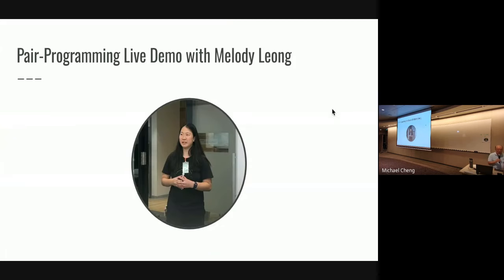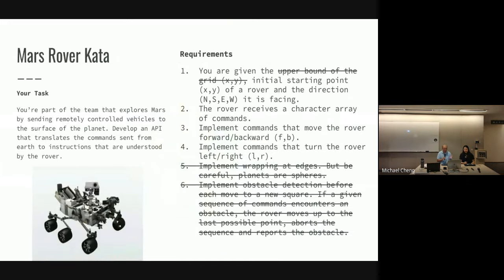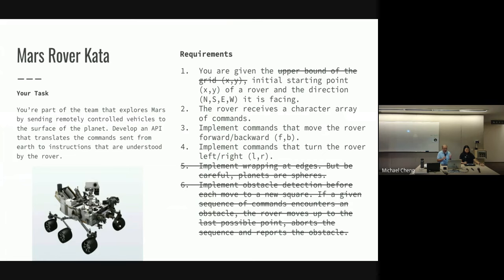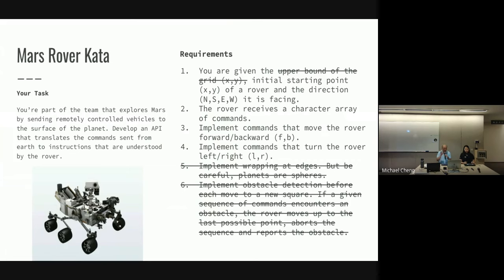So before we go any further, I'll just do a quick demo with Melody and then we'll demonstrate how we would do pair programming. So you can observe, we have two keyboards and actually only one mouse but I think you can share. So this is the code that we'll try to do, it's a code kata called the Mars Rover kata. The task is to basically explore Mars and we're writing some software that will help us move the Mars Rover on the surface of Mars. I cancelled out some of the requirements because there's too much to deal with in a very short time.